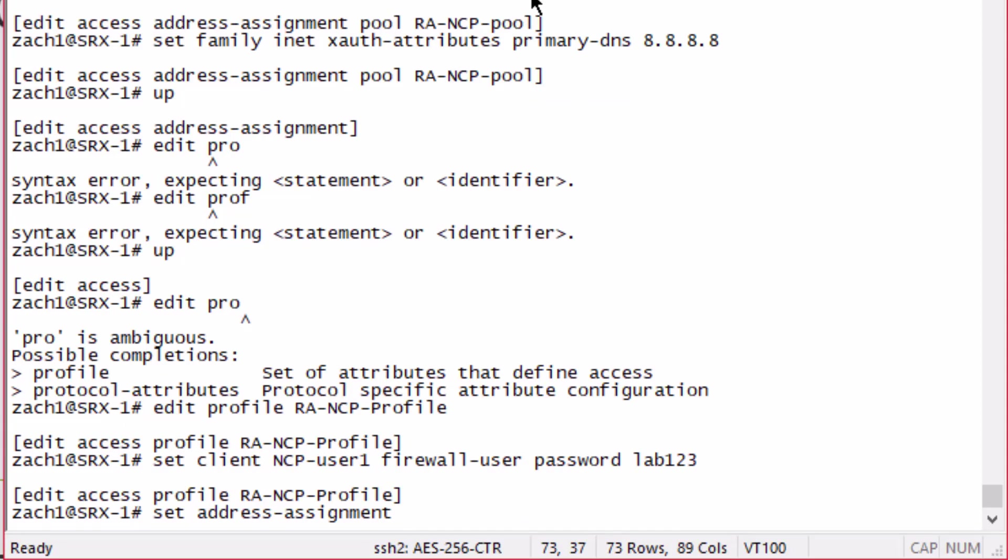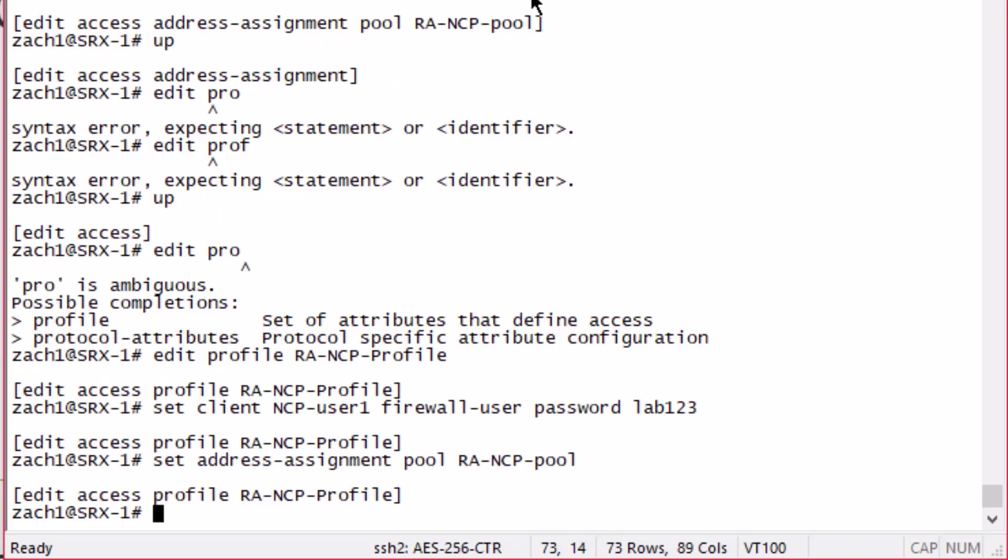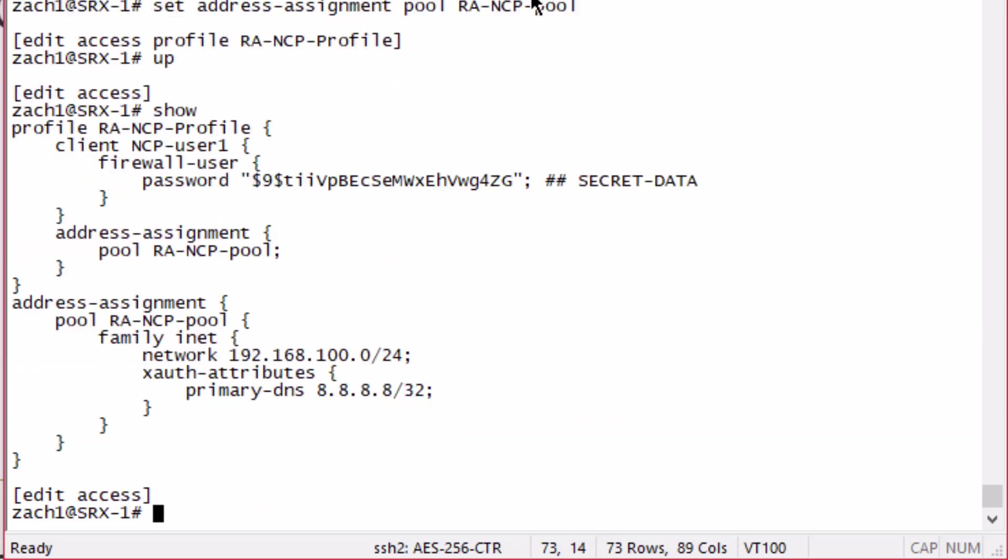Then we have to set the address assignment pool to the pool that we just created. And so that is the access configuration that takes care of the users, the pool information and things like that.